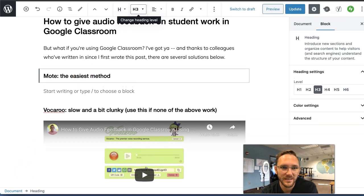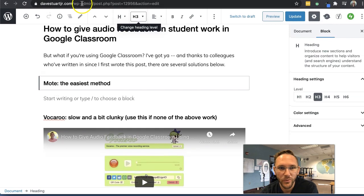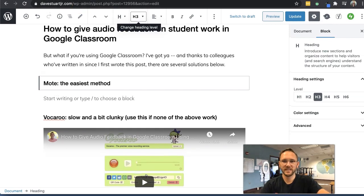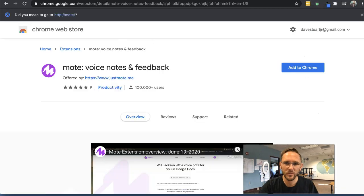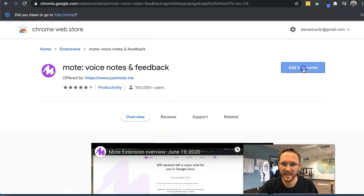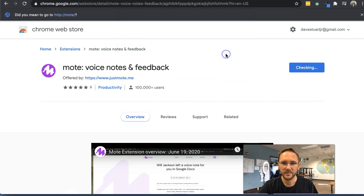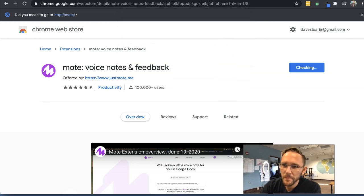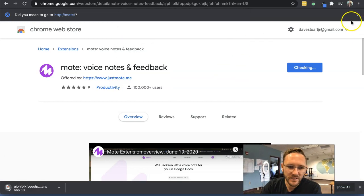So we're just going to search for the Mote Chrome extension. If you search for Mote, M-O-T-E, Chrome extension, you'll find this page. We're going to add this to Chrome. Boom chicka boom boom. See what happens here.